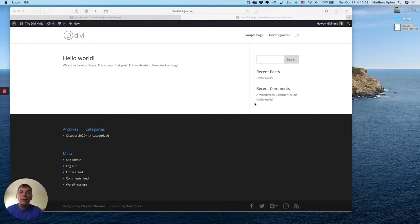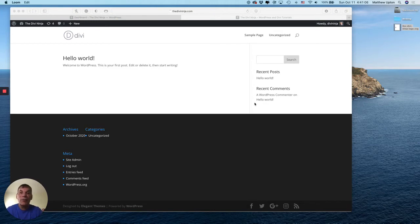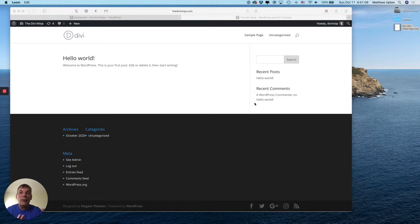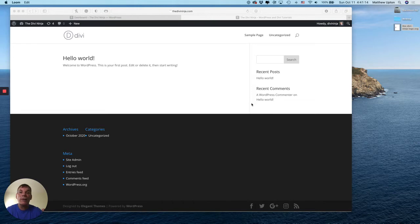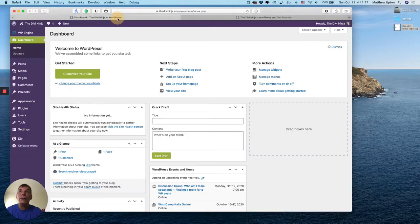So first things first, WordPress does not allow SVG uploads out of the box. So to combat that, you either need to upload a plugin or do a little chunk of code into your child theme. So that's what I've done. I'll show you that real quick.